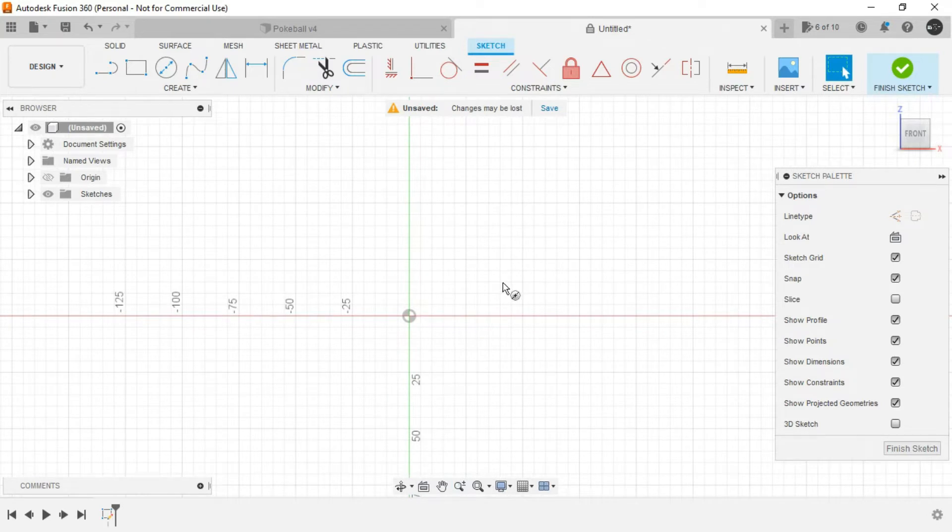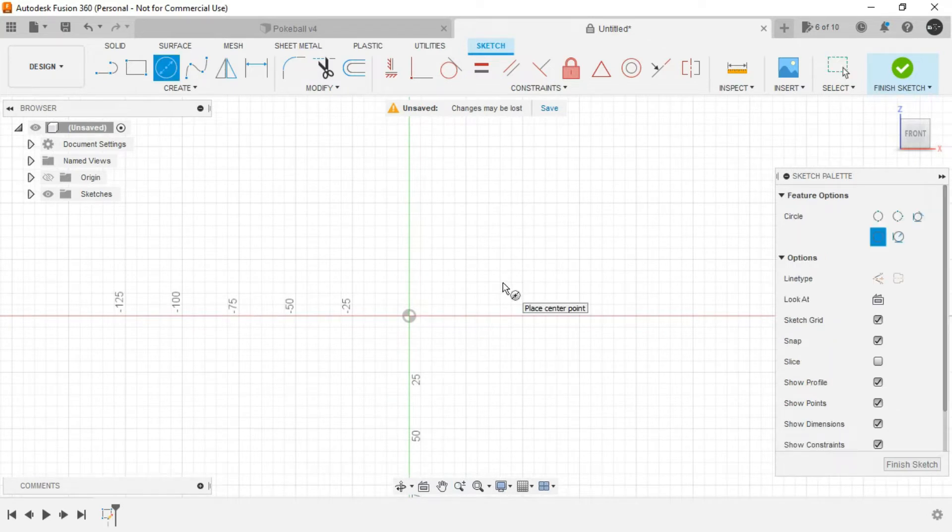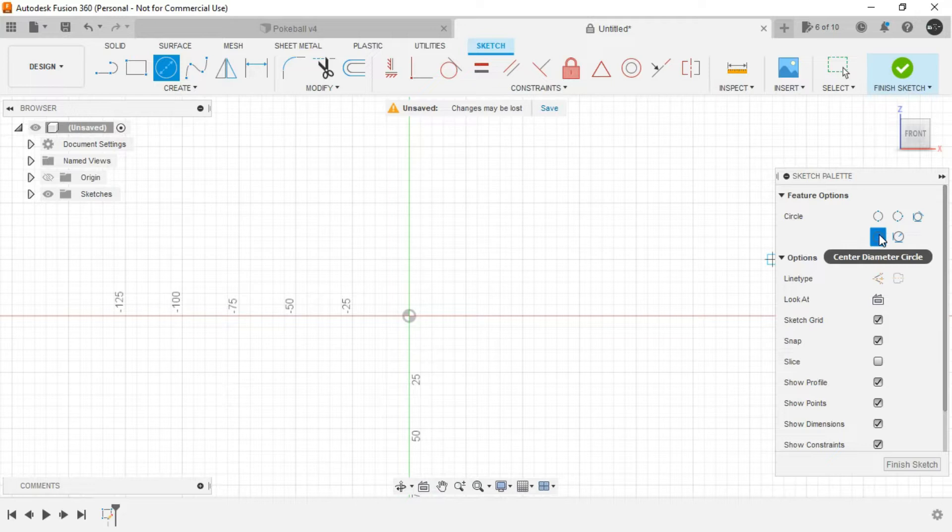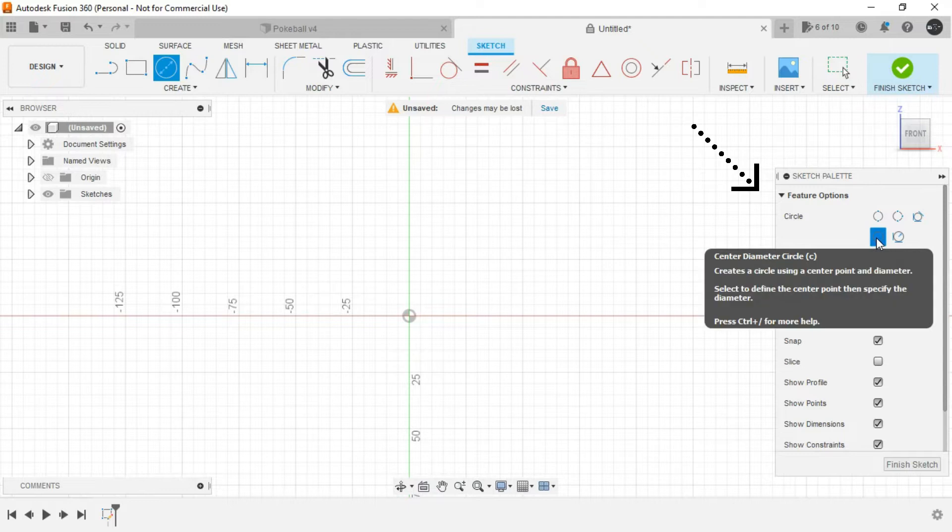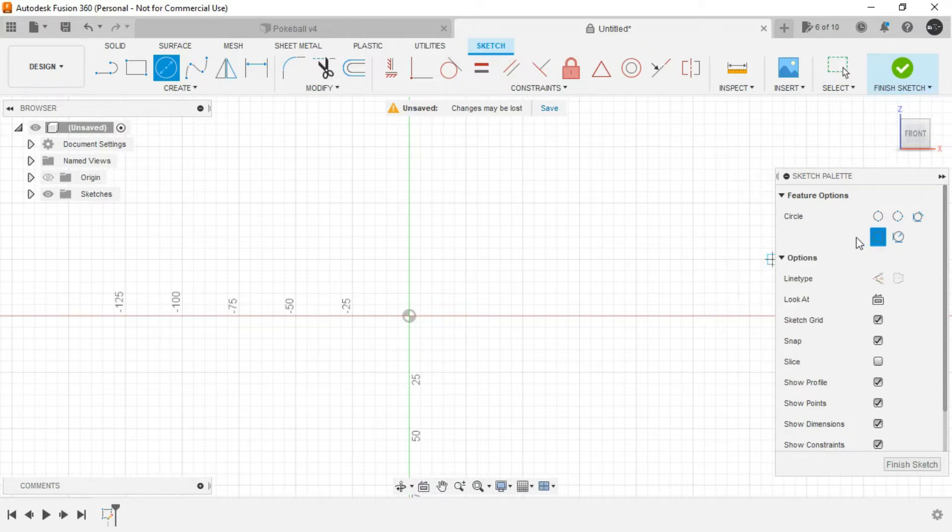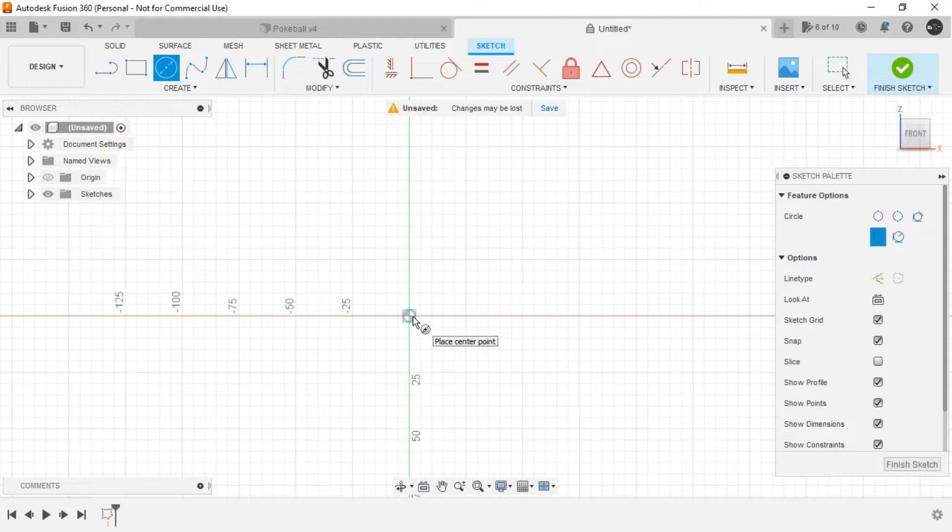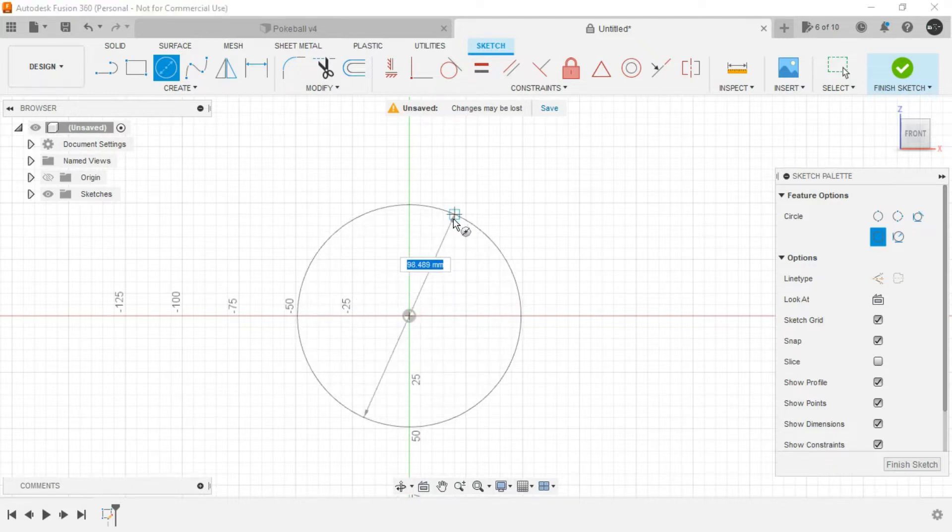Now here, start with a circle. As you can see in the sketch palette, we have lots of options for circle. We are going to select the center diameter circle. The keyboard shortcut for the same is C. Let it be of any dimension.